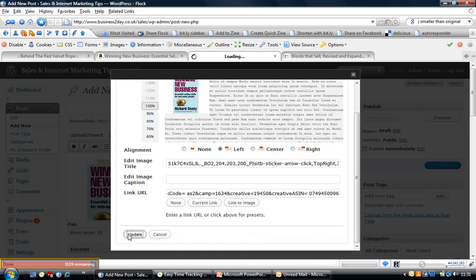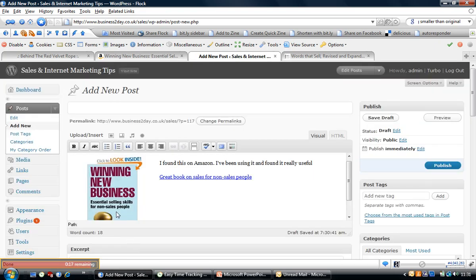Pop back into our post, right-click, paste. Don't forget you need to update that, and then let's just publish it.